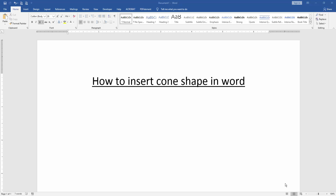Assalamualaikum, hello friends, how are you? Welcome back to our new video. In this video I am going to show you how to insert a cone shape in Microsoft Word. Let's get started.